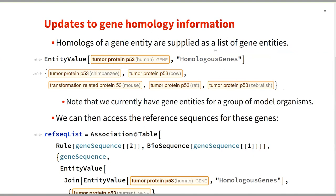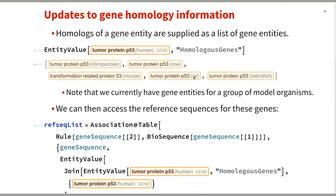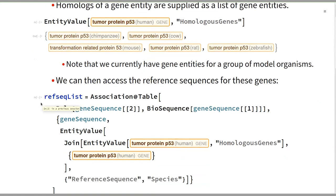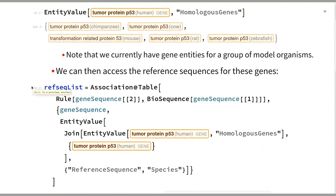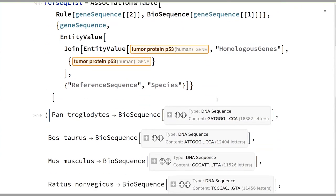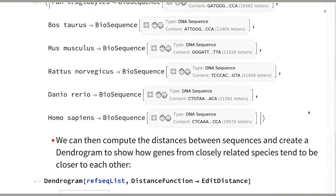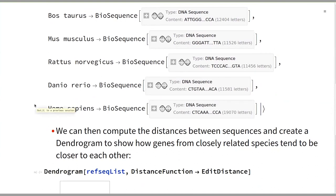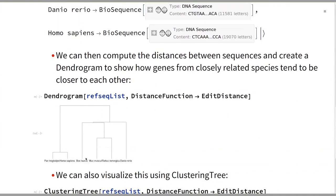Homologues of a gene entity can be supplied as a list of gene entities. For example, if we want to see the homologous genes to the tumor protein p53 gene in humans, we can do this and get a list of genes in chimpanzee, cow, mouse, rat, and zebrafish. Note that we currently only have gene entities for a group of model organisms. With this, we can access reference sequences for these genes, put them in a BioSequence for easier visualization, compute distances or similarities between sequences, and create a dendrogram showing that genes from closely related species are closer to each other. We can see that chimp and human are in the same group, as well as mouse and rat, reflecting the evolutionary relationships we know exist.